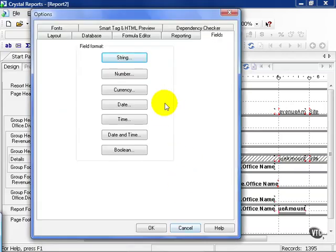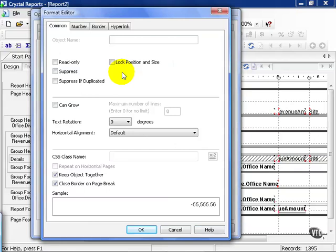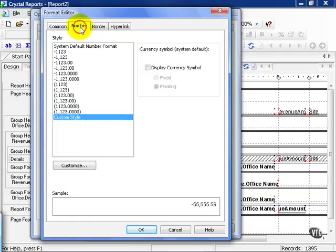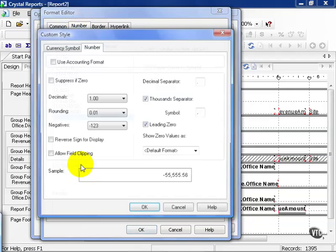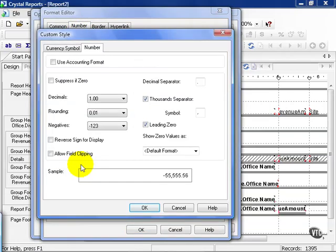Now if we go to number, you get a few more options. You get the same options as we saw before. But numbers, of course, can be expressed in various ways. With or without commas, go out to a certain number of decimal places, or a custom style, which you can then customize if you see fit.